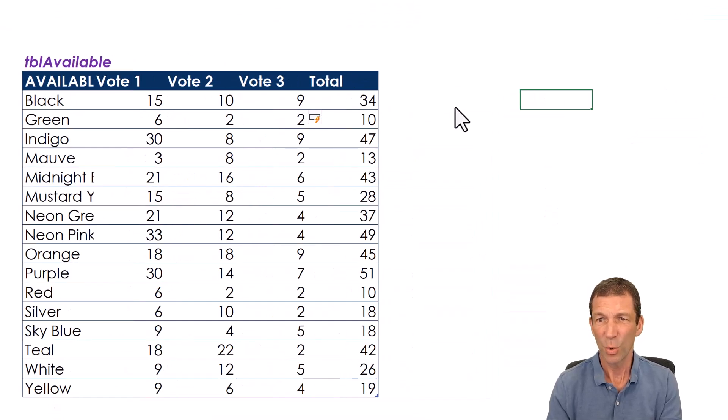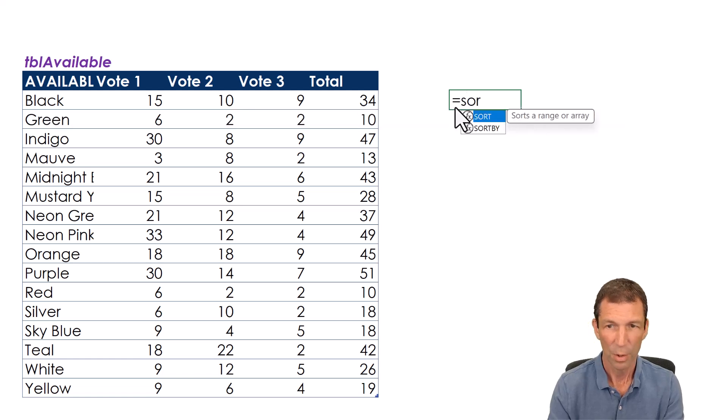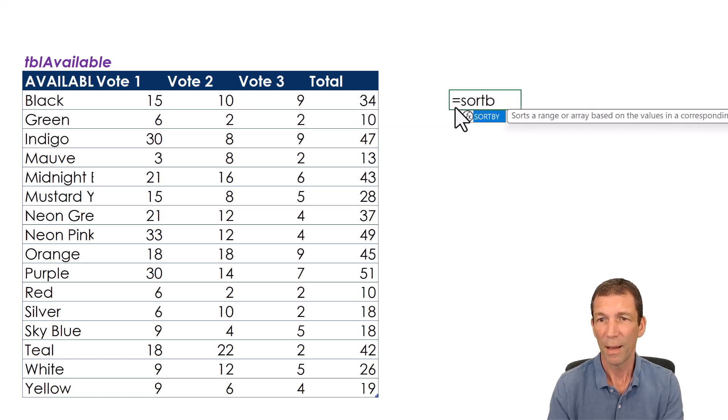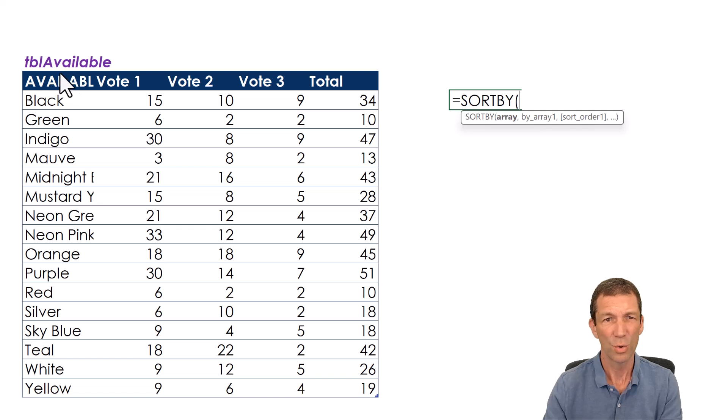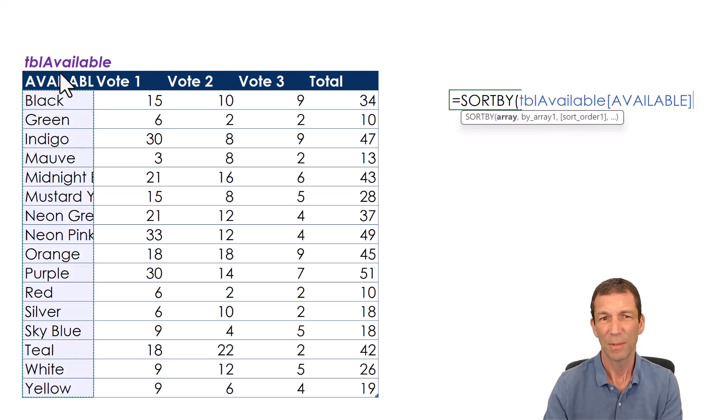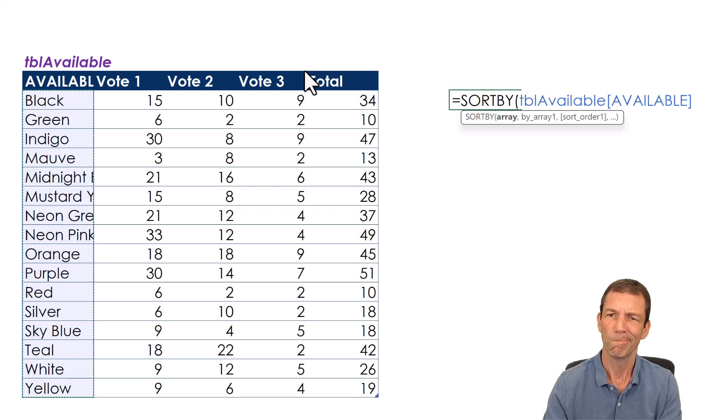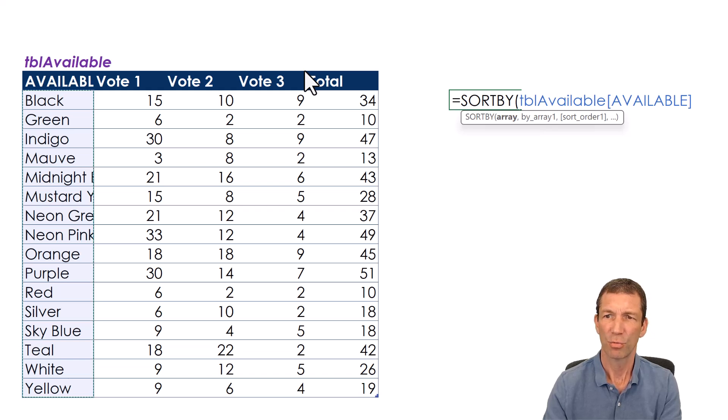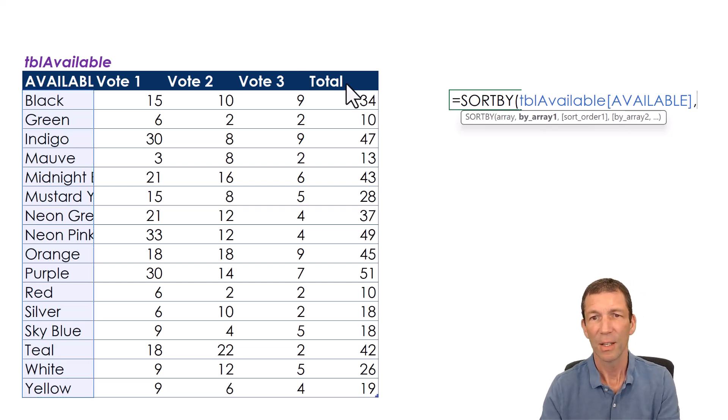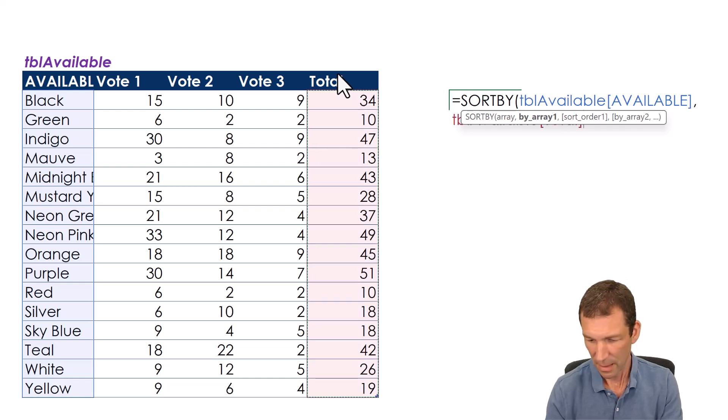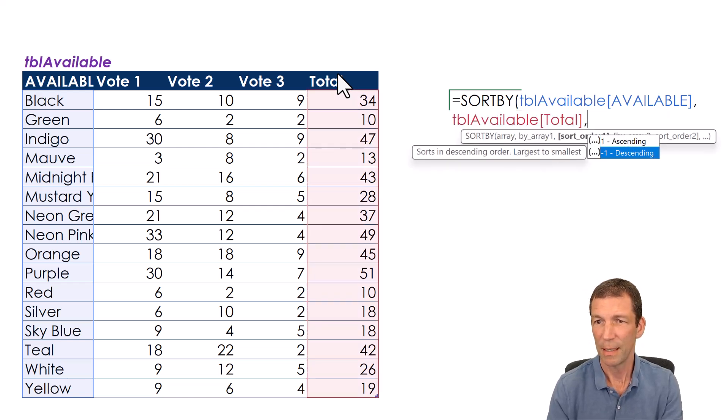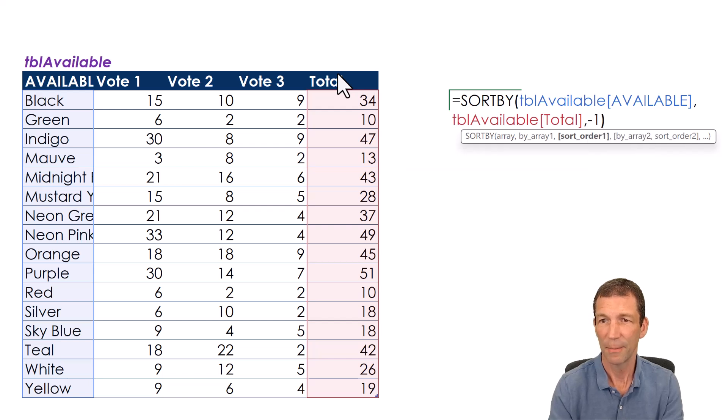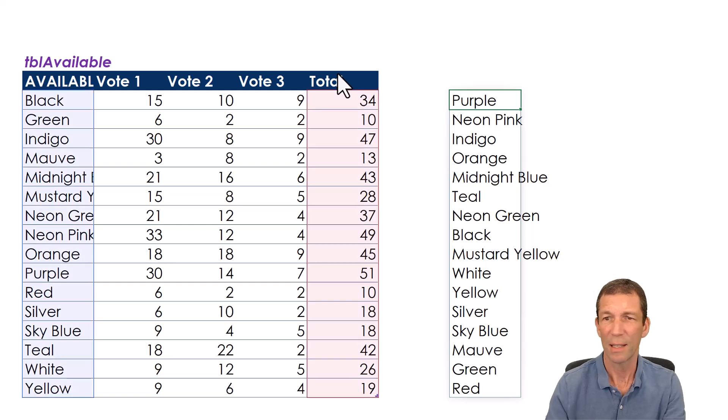I could then do a SORTBY and take the top four rows. So equals SORTBY. So I want to get this. Well let's be that's what I really want but I want to show the total as well. So SORTBY. What's the best way to do that? Let's just do this first and I'll have a quick think. Sort by this column. Sort order is going to be minus one for descending. Okay so there's my top four colors.